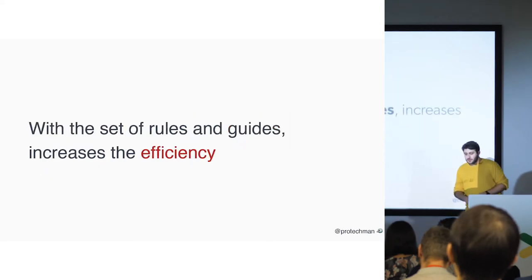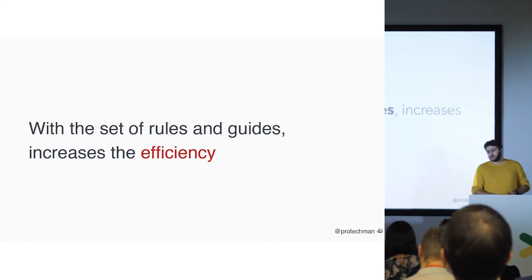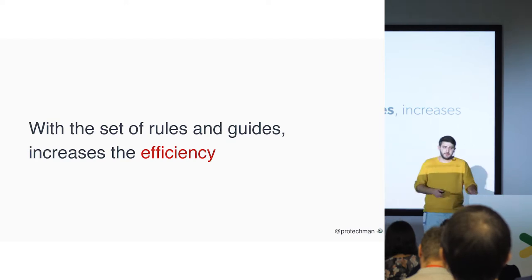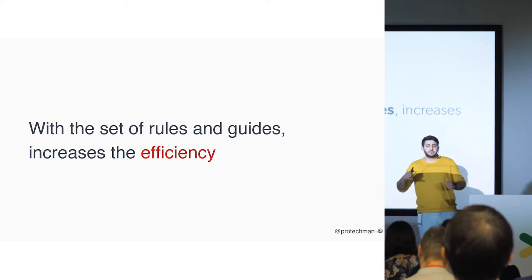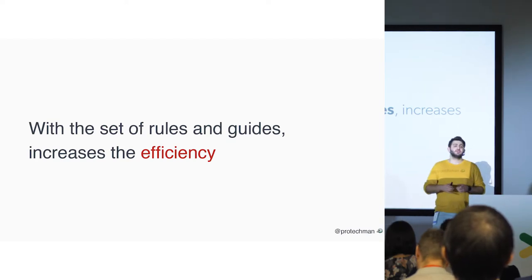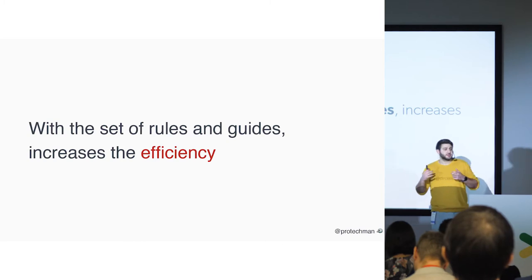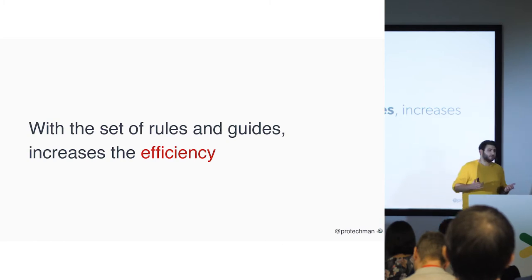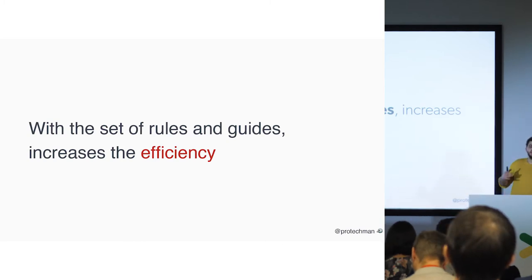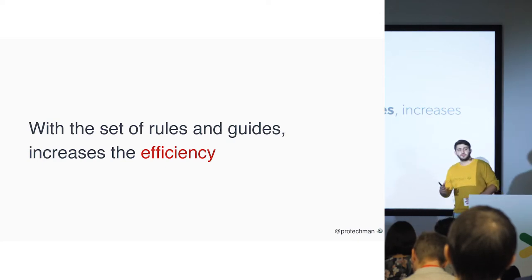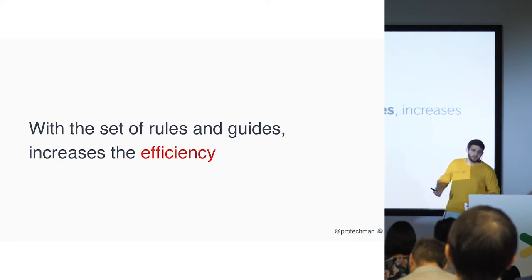With a set of rules and guides, it increases efficiency. So you cannot make changes just what you wanted to do. A design system has a set of rules, defined guidelines, do's and don'ts.